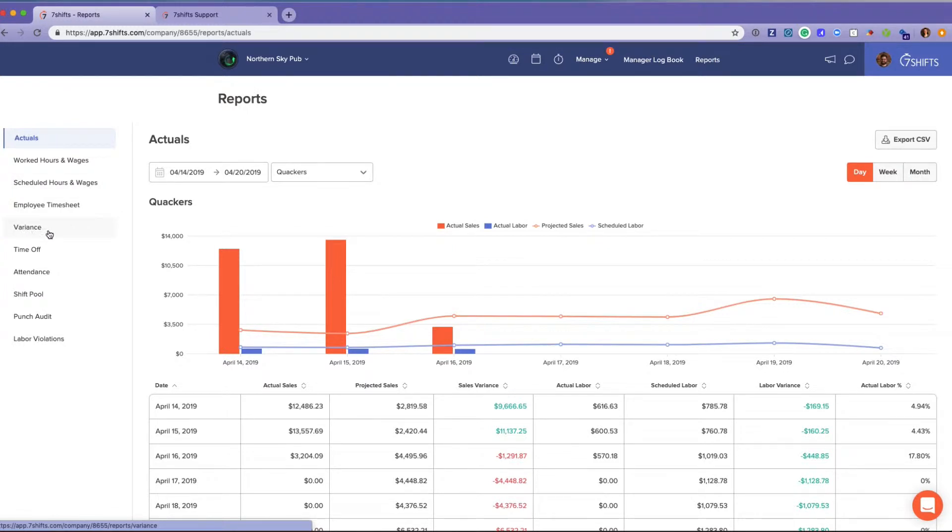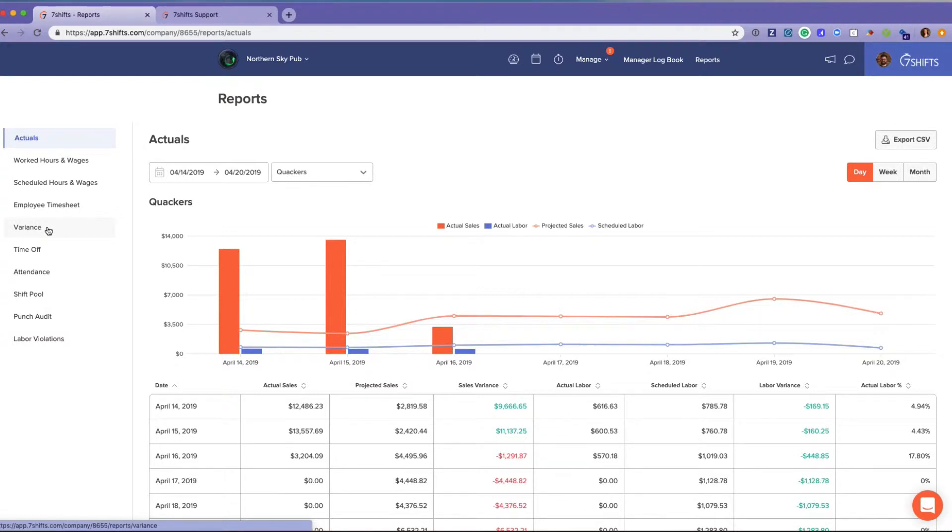The variance report you will be able to access if you have the POS labor integration or are using Seven Punches. That gives you the difference between your scheduled versus your actual hours. Employee timesheet access is a setting in the company settings if you want to provide it to them.